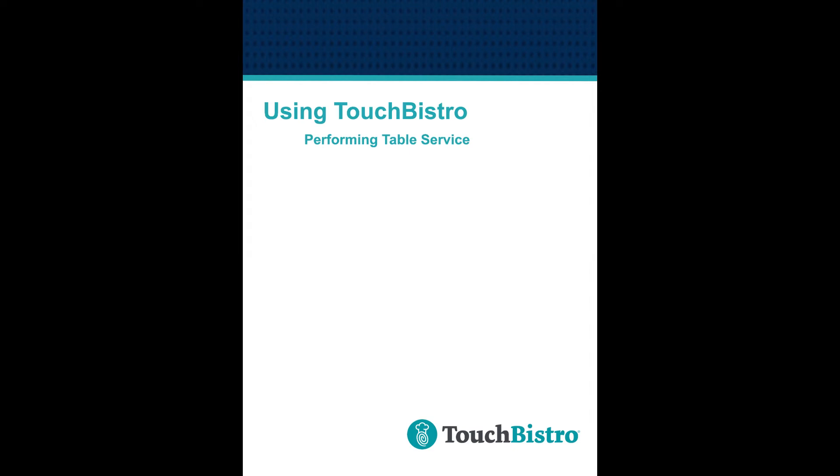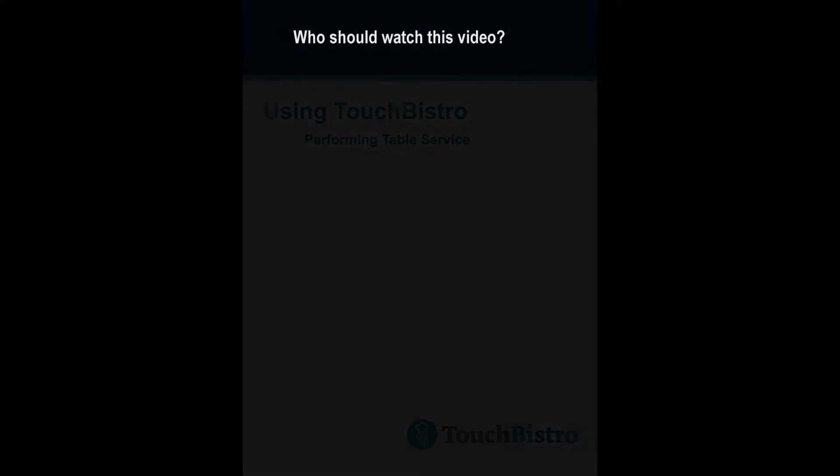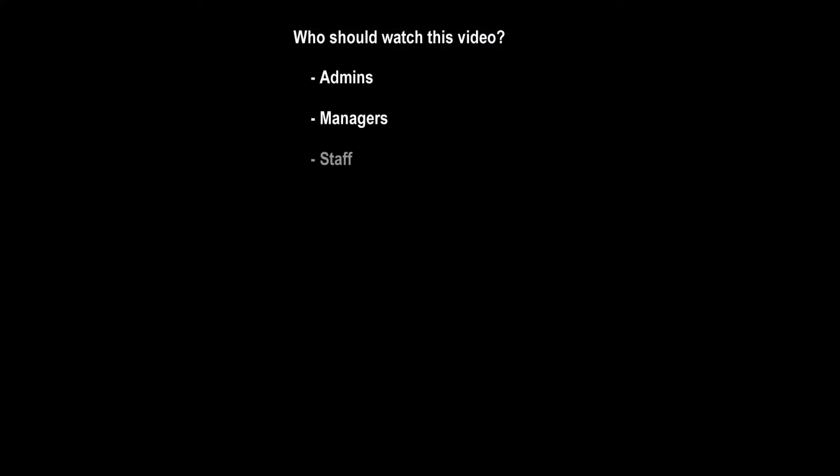In this video we will be learning how to open and cash out a table. Administrators, managers, and serving staff should all watch this video. If you only do counter service you can skip this video.